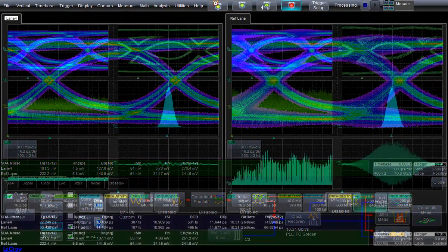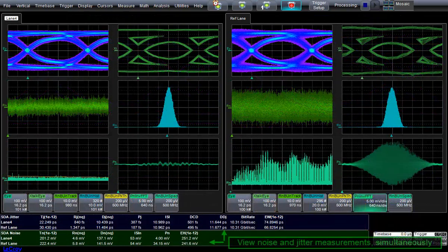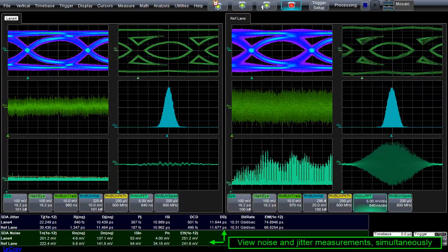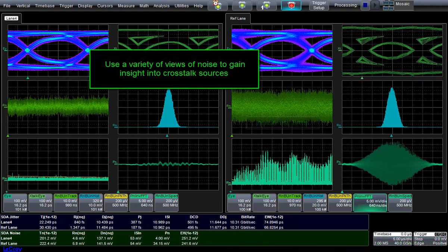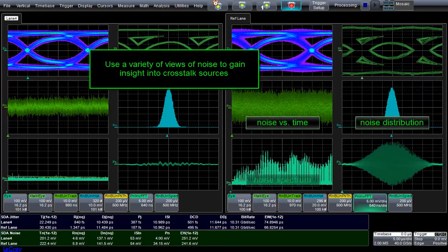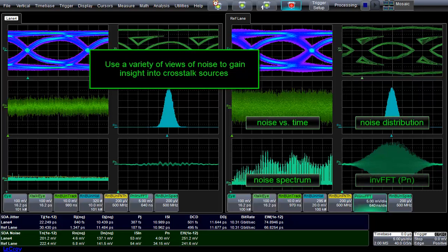Like with jitter analysis, we can display multiple views of vertical noise. This screenshot shows the vertical noise track, histogram, spectrum, periodic noise inverse spectrum, and the new Crosstalk eye.